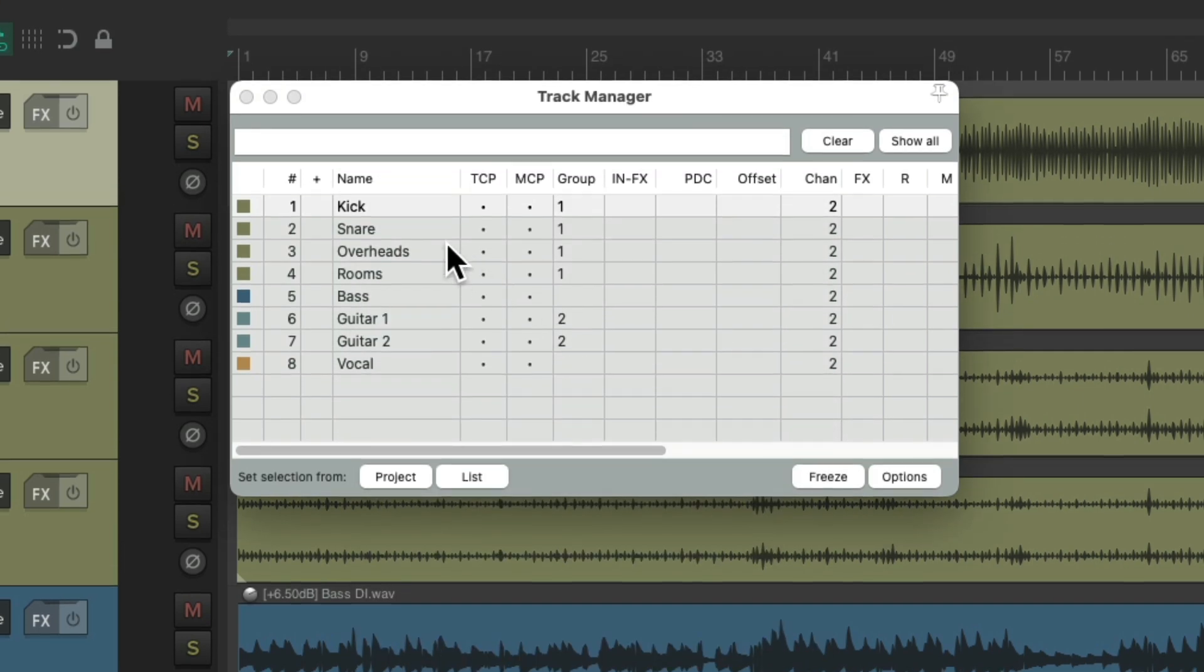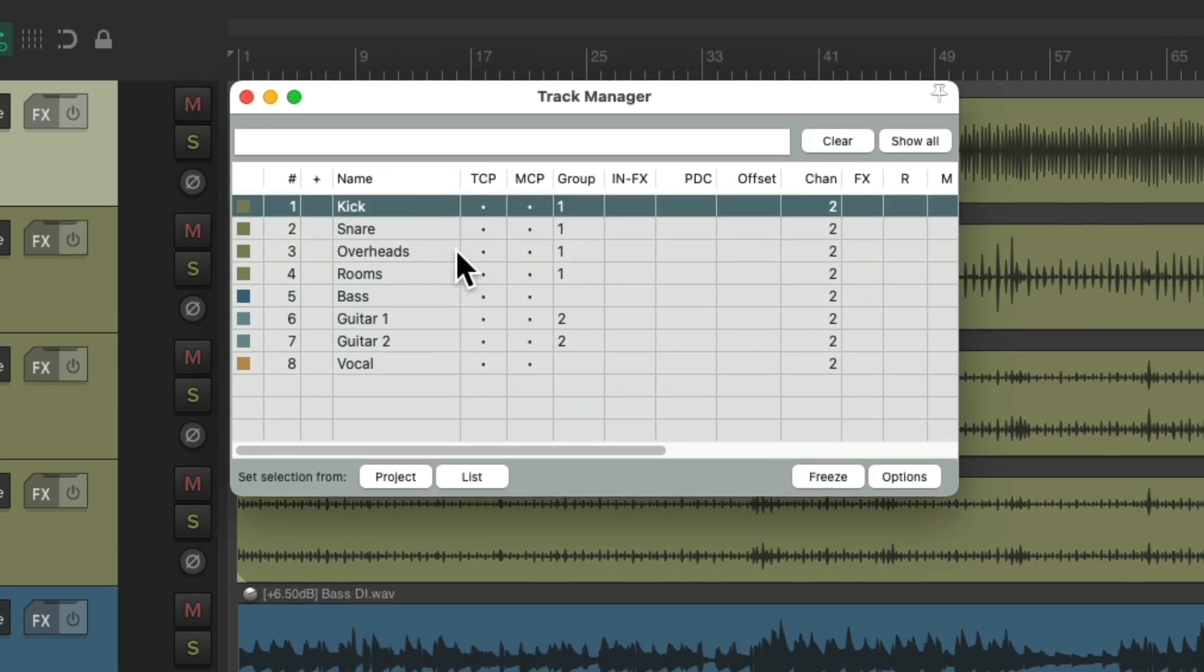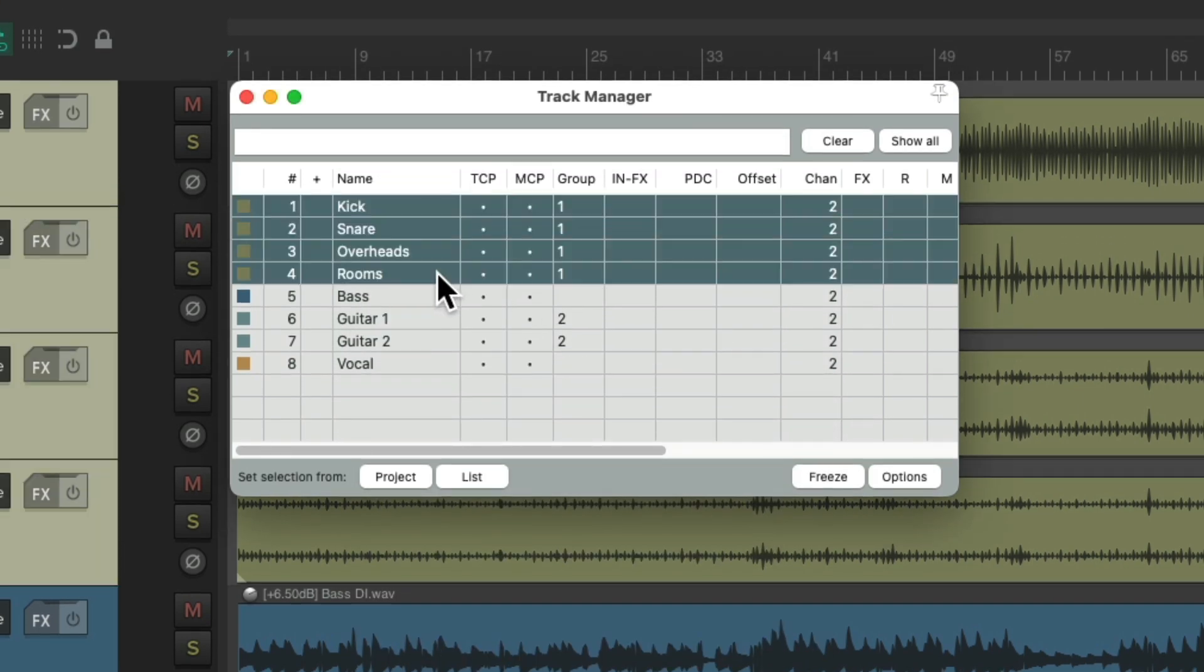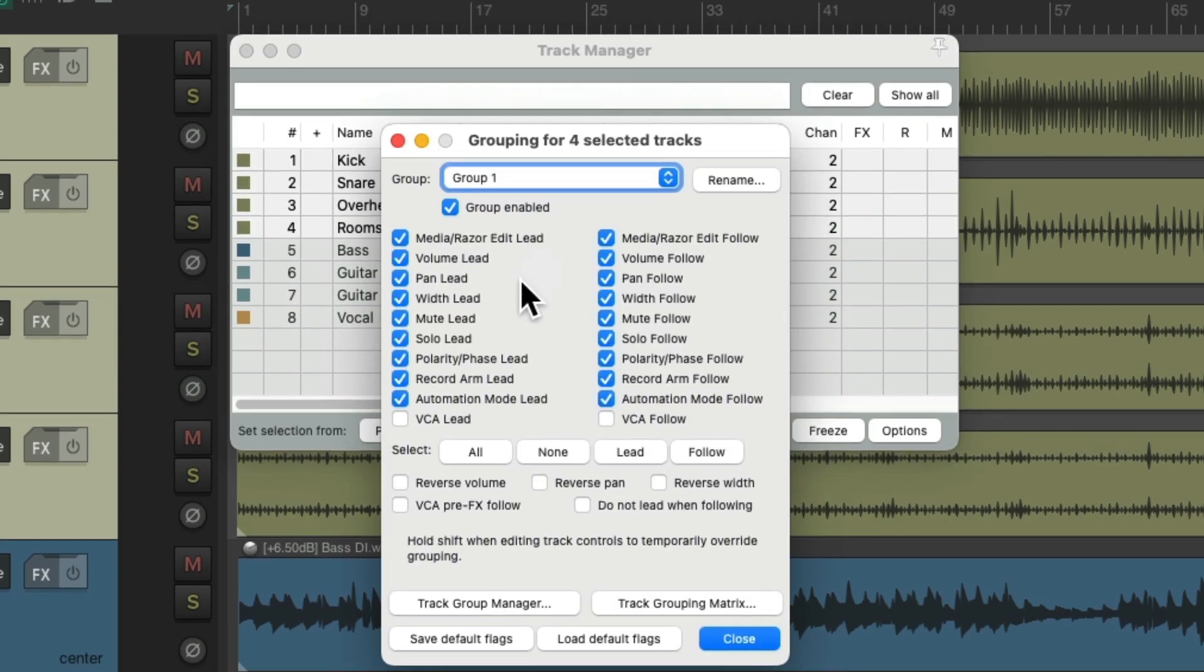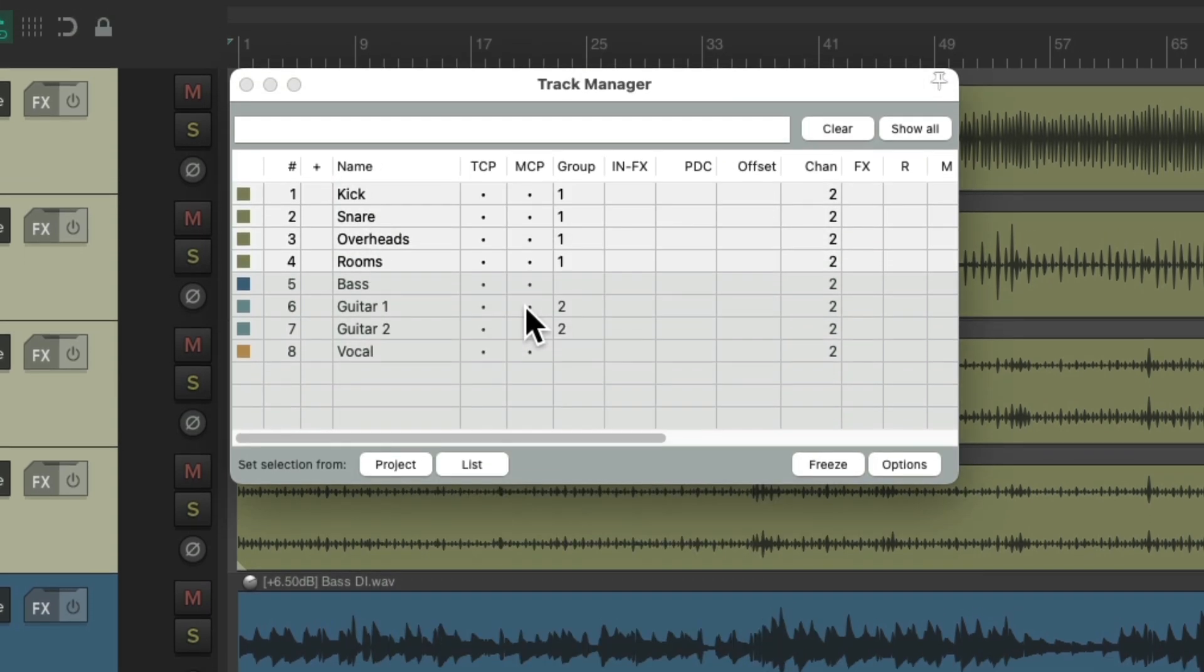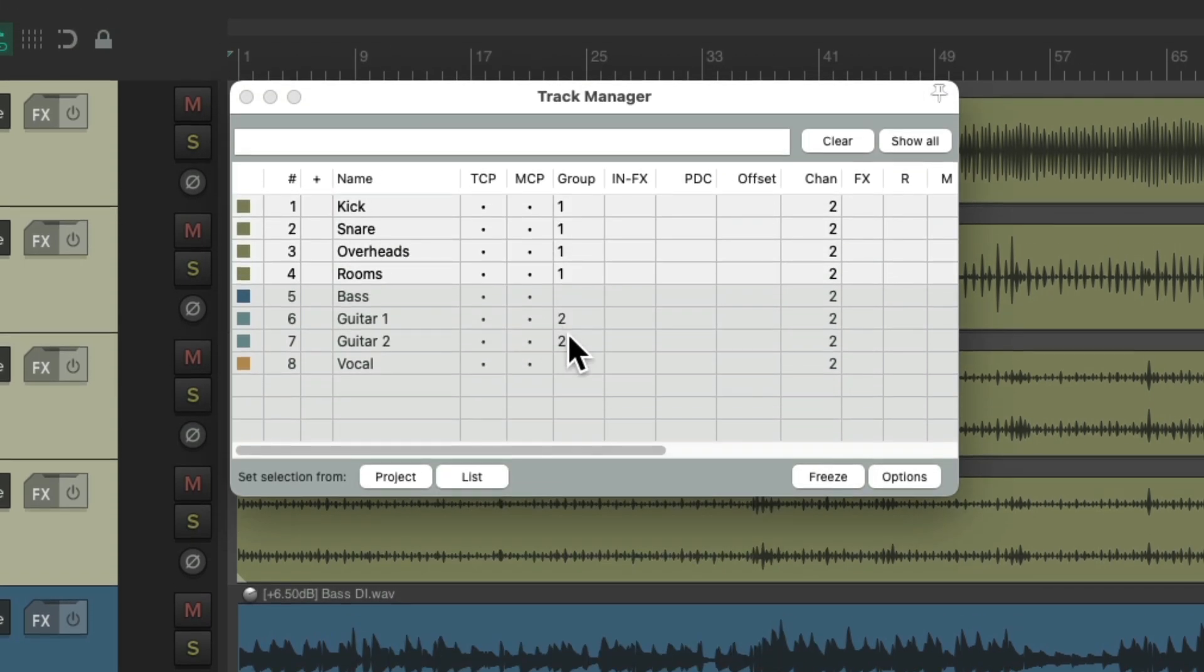We'll choose them all for that group, and do the same thing. And readjust the parameters for that group. All from within this window. So that's something new that was added in Reaper.